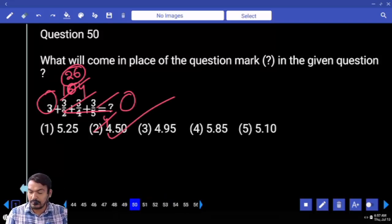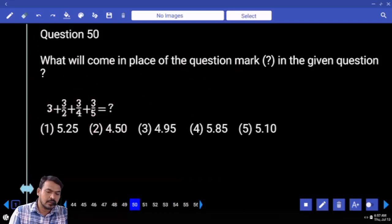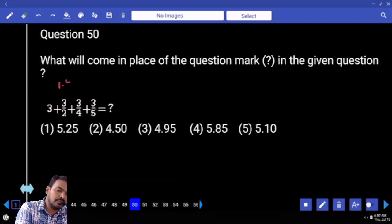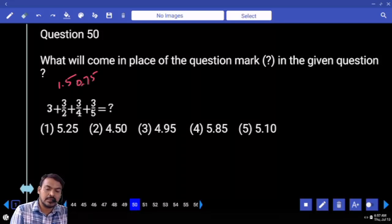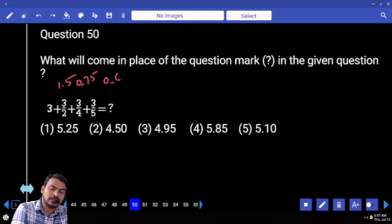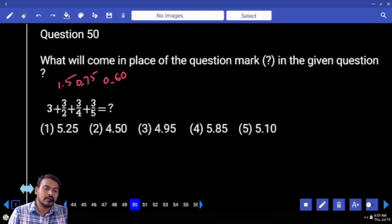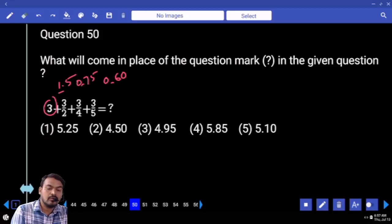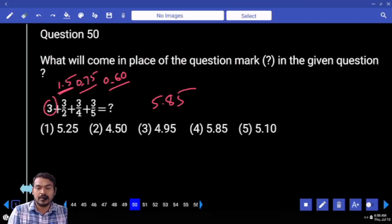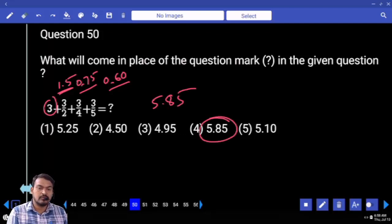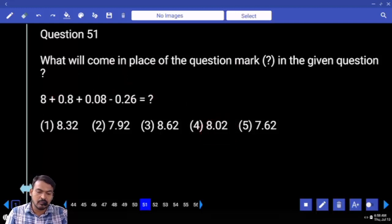Question number fifty: all are in fractions. Three by two means one point five. Three by four means zero point seven five. Next three by five means zero point six zero. All these are adding. First three plus one is four. That will be four point five. Four point five plus point seven five is five point two five. Plus point six zero is five point eight five. Which option? Fourth option.